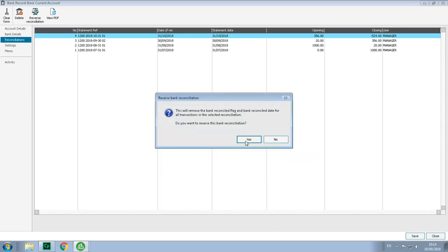Once the backup's complete, you'll be prompted to confirm that you want to reverse the bank reconciliation, and you simply click yes.